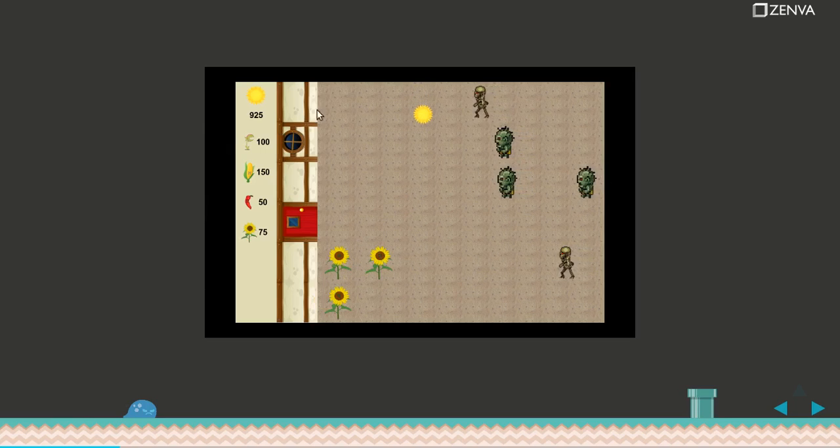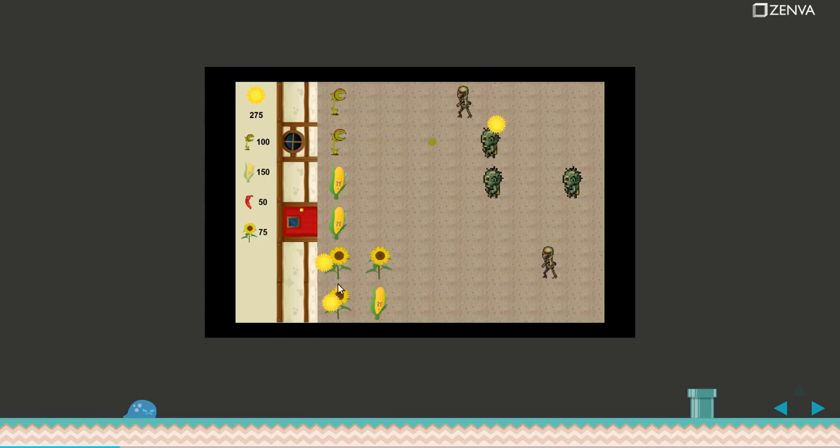Then I have the shooting plants such as this one and this one. They have different power but they do the same thing, which is basically shoot bullets to repel the zombie attack.